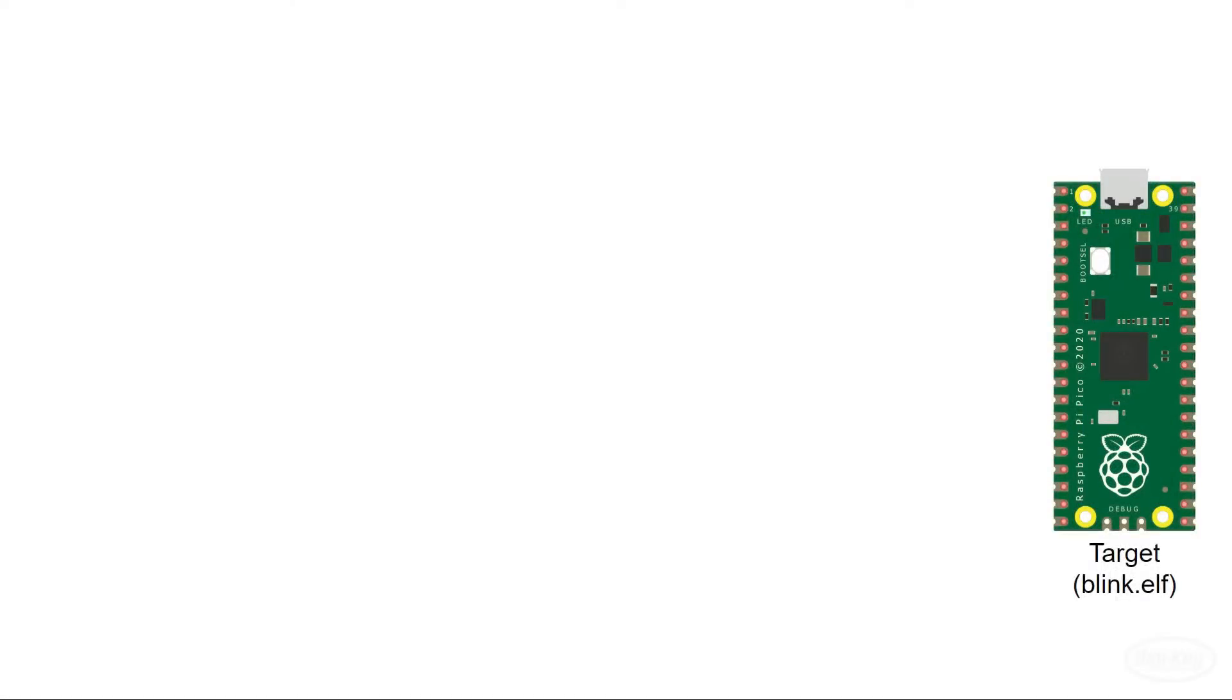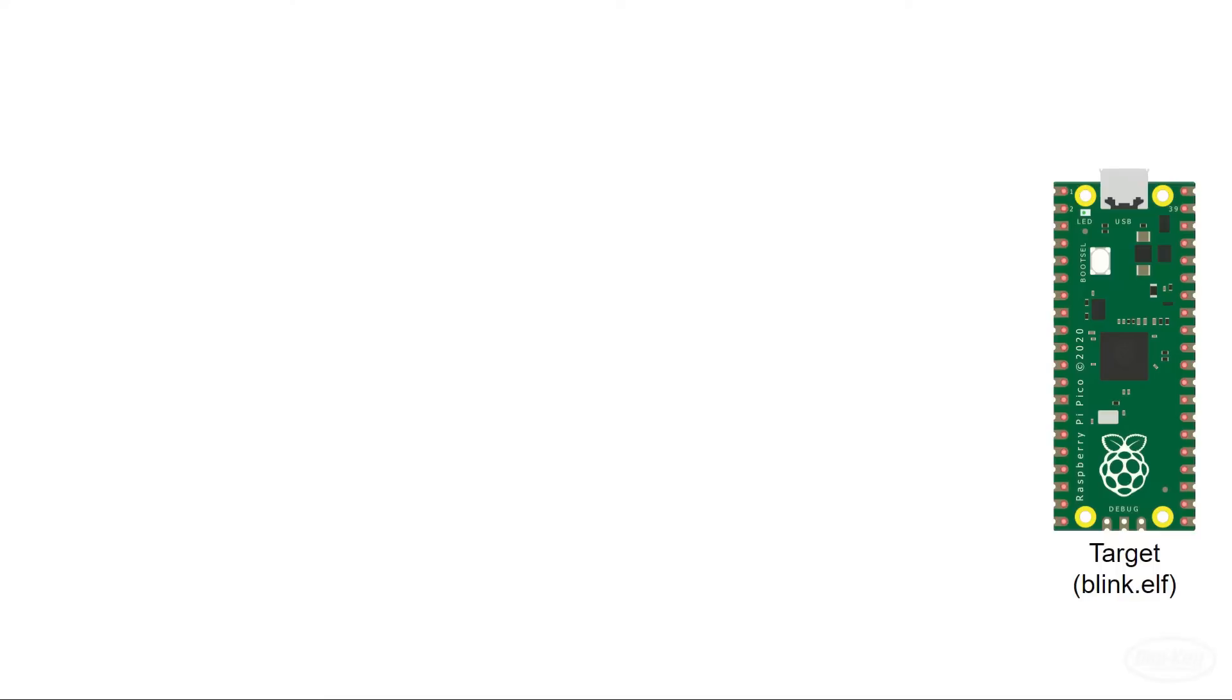Let's talk about how this debugging setup will work as it involves a number of parts. We'll start with our target Pico. This is the board that will ultimately be running our code and we'll just use the blink example from the first episode to keep things simple. Note that we'll upload the dot elf file of the compiled firmware as it contains some extra information that helps us do line by line debugging.